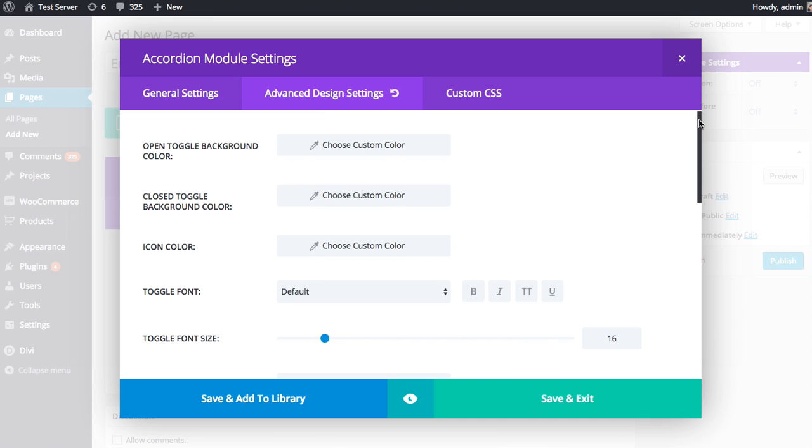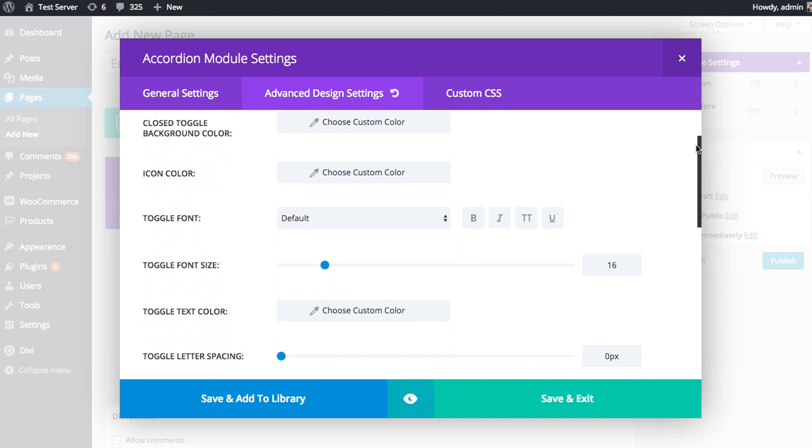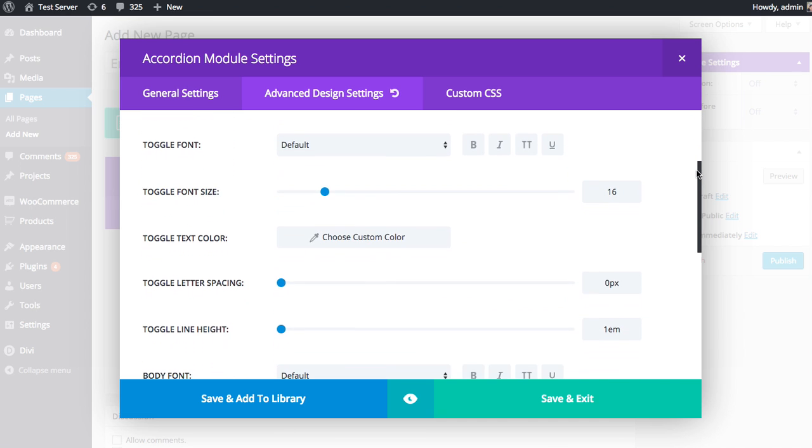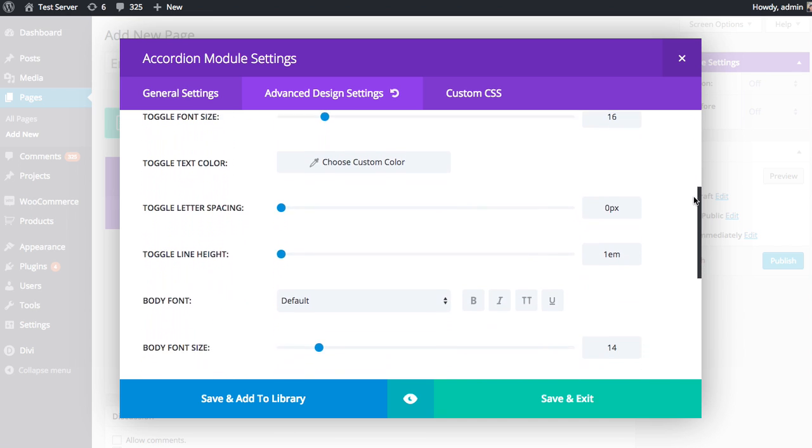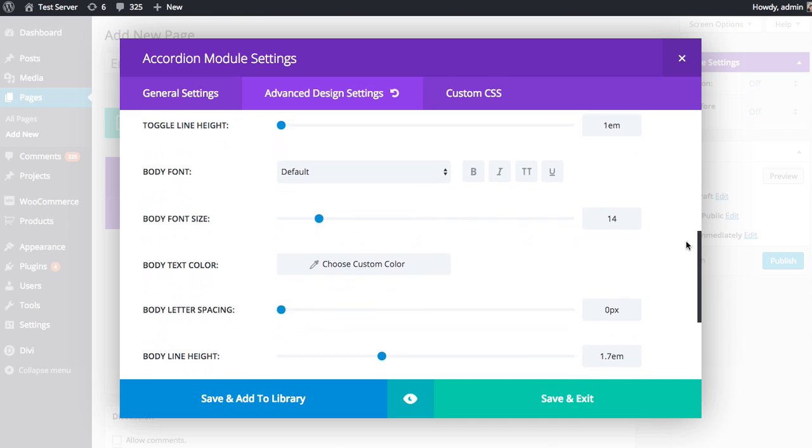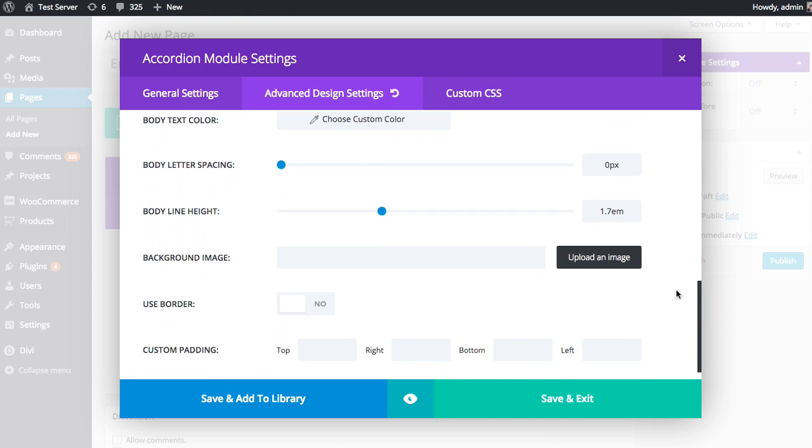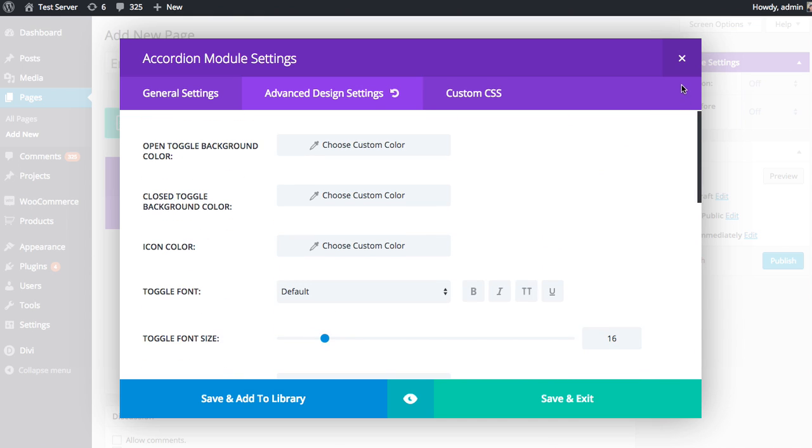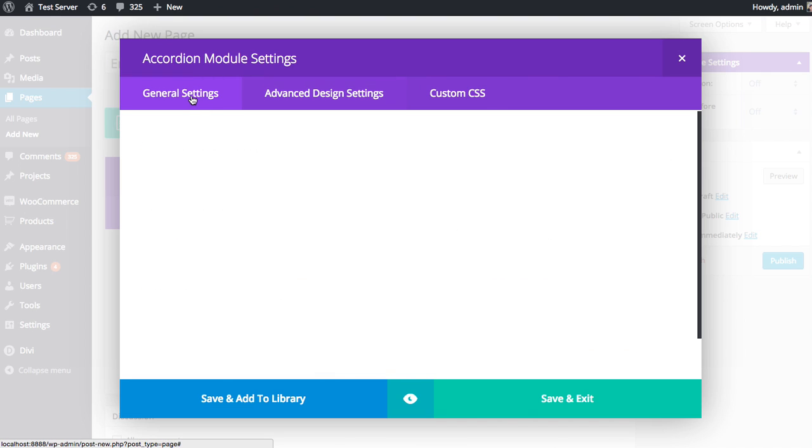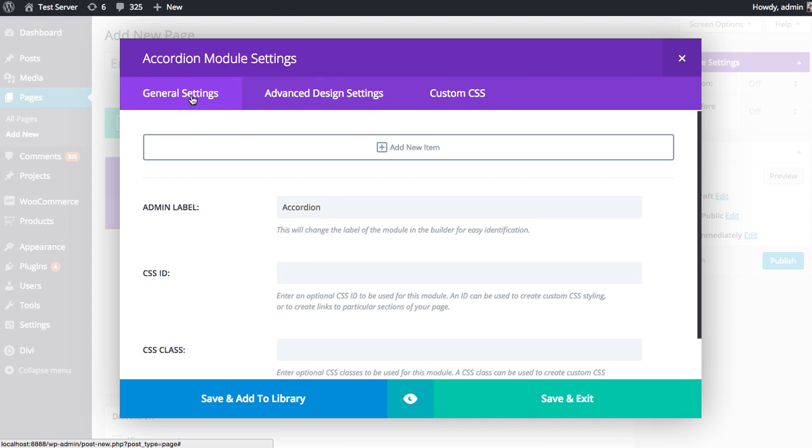Which has all kinds of great settings, such as custom colors and fonts and font sizes, font weights, line heights, all that great stuff. You have full control here. But for now, we're just going to focus on the General Settings. We have another tutorial for Advanced Design Settings and Custom CSS, if you'd like to check that out.